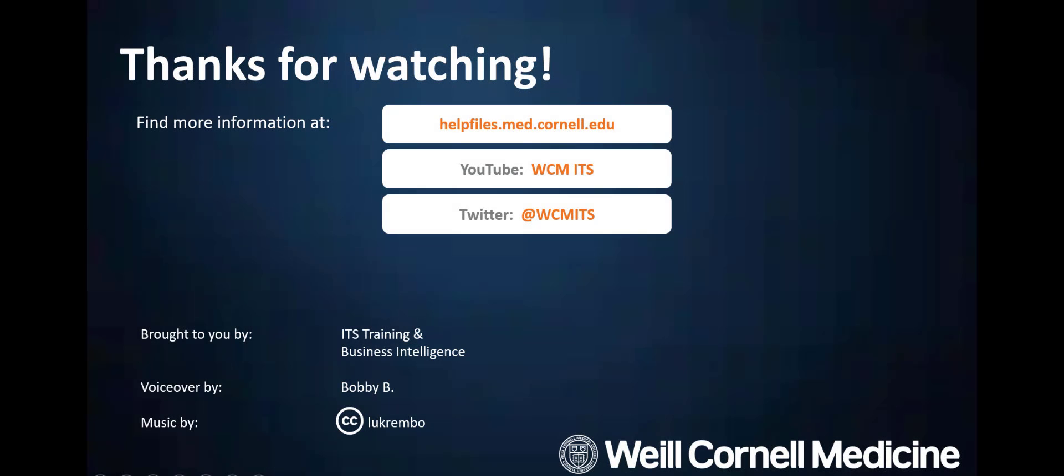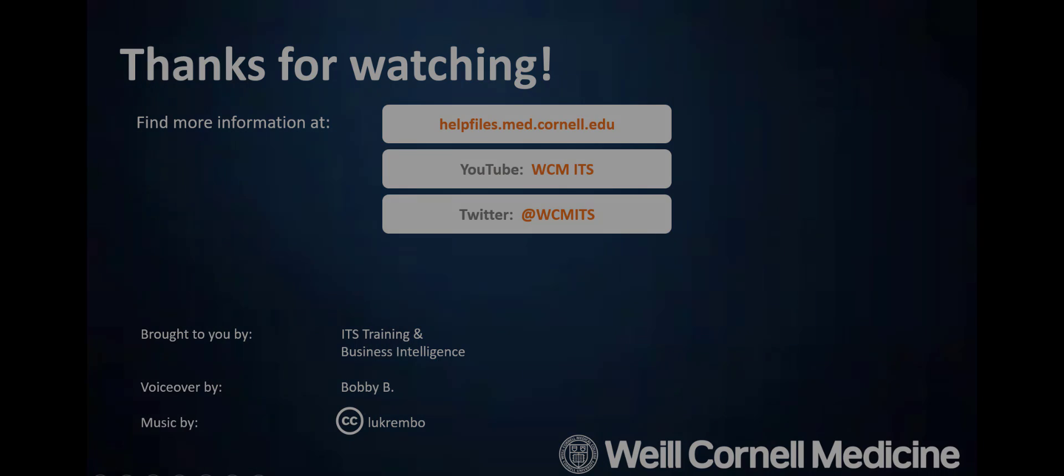Thank you for watching this episode of the BI Quick Tips series. You can find all BI Quick Tips videos on the Help Files website. Until next time!